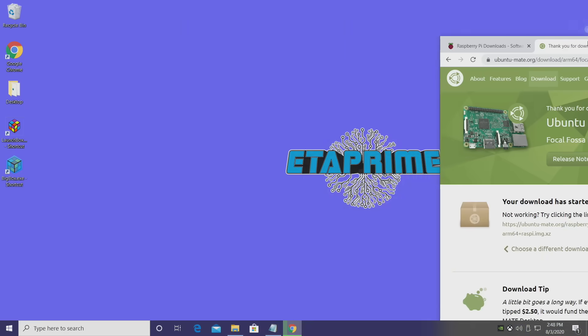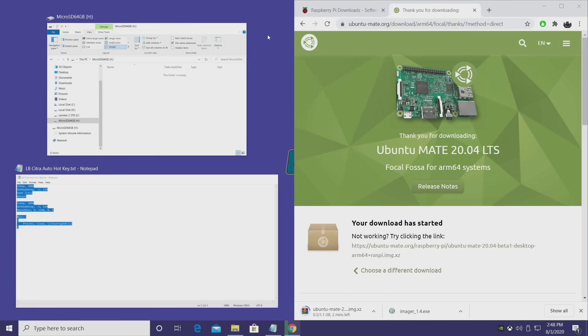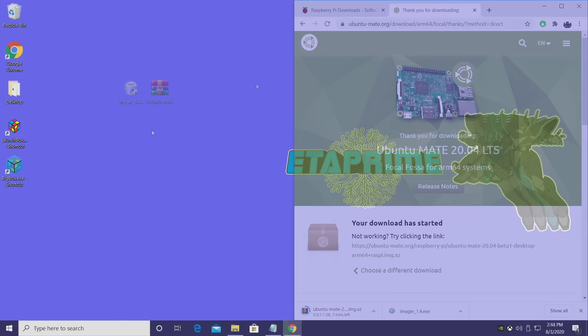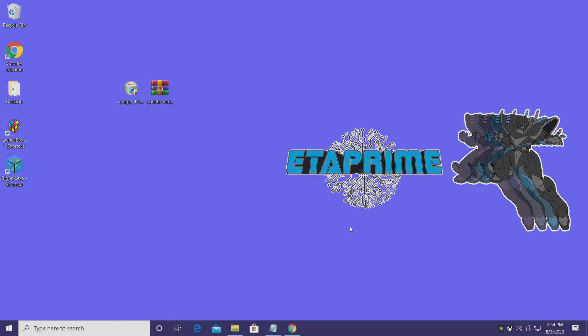But once this is finished downloading, I'm going to place the Ubuntu Mate image on my desktop, along with the Raspberry Pi imaging software that we also downloaded. Okay, so both of my downloads are finished. We have the Raspberry Pi Imager and the Ubuntu Mate image.